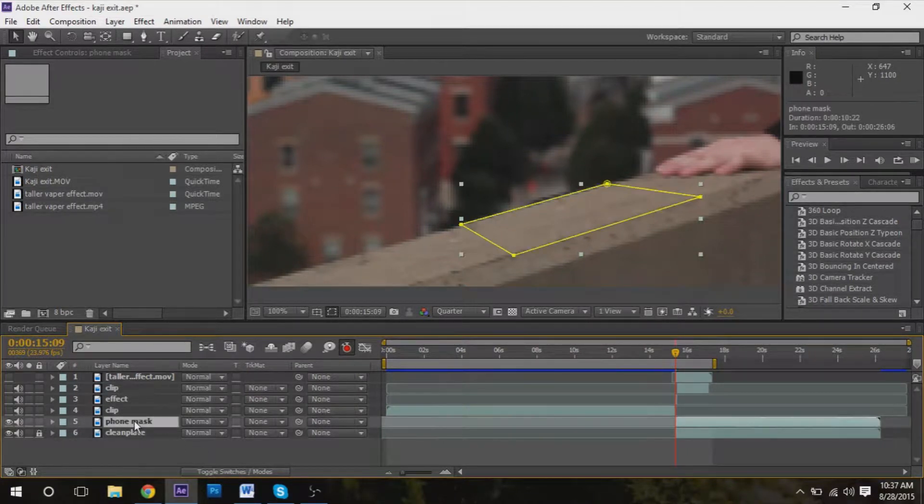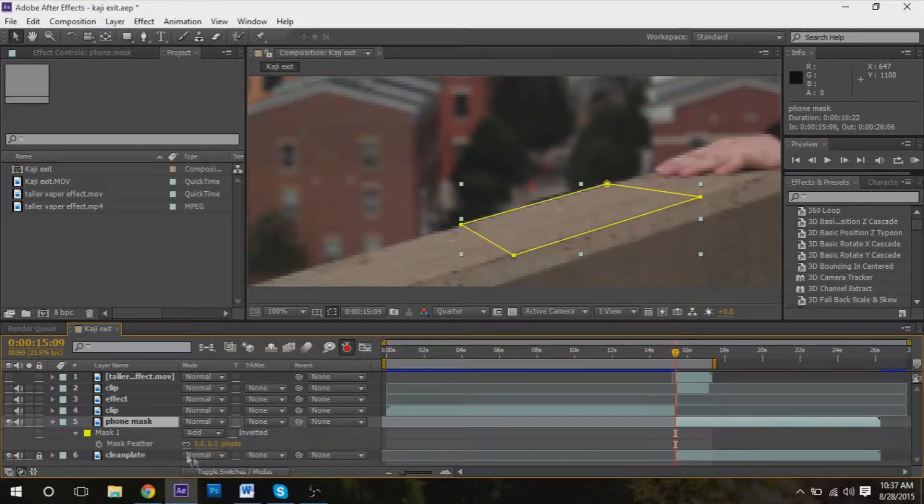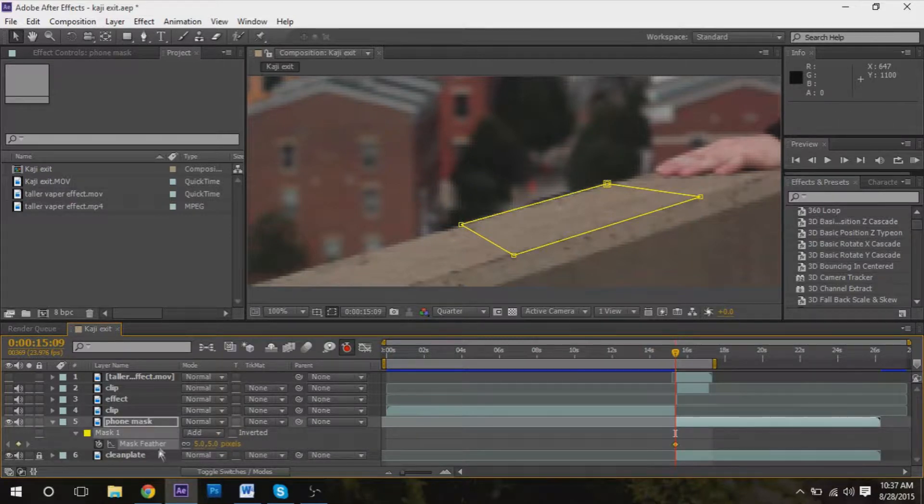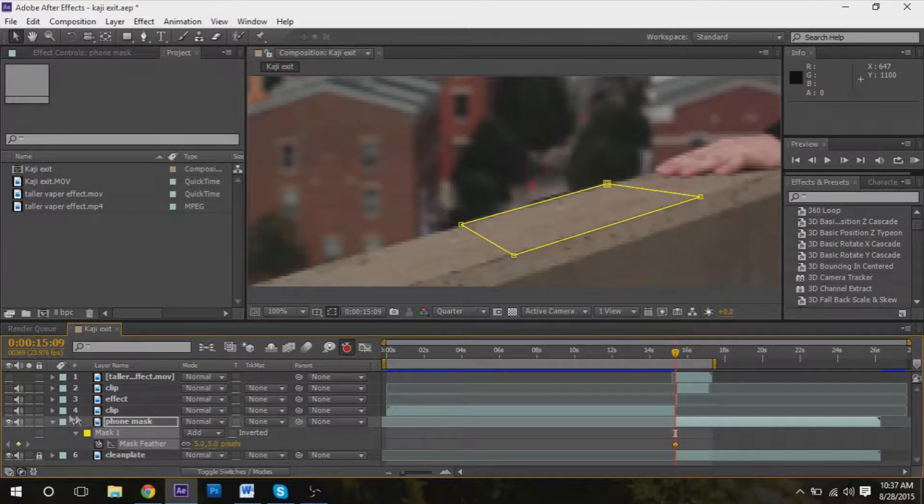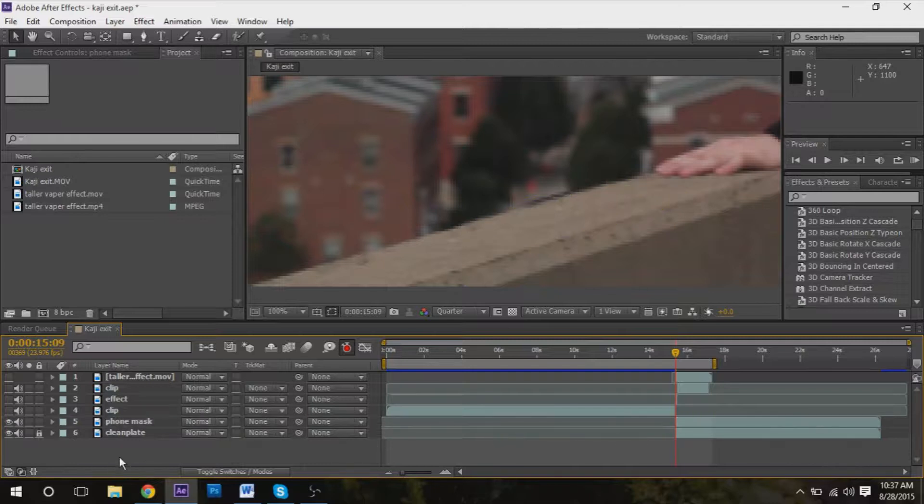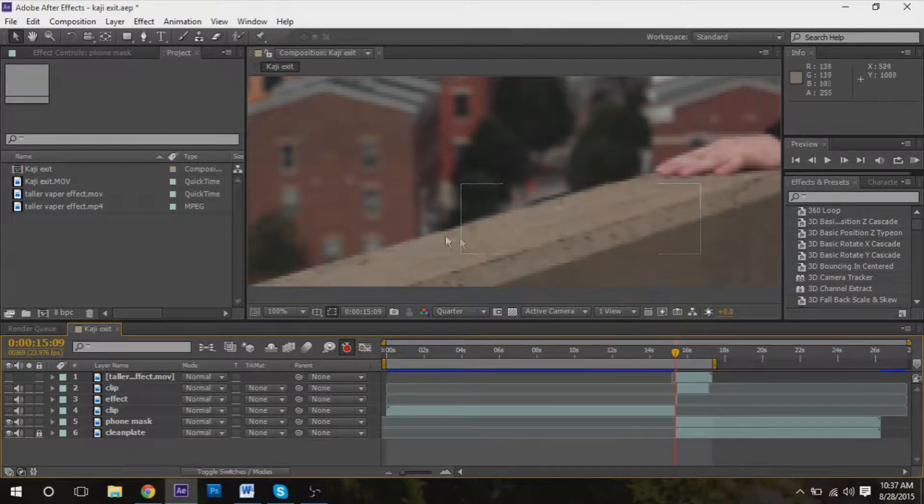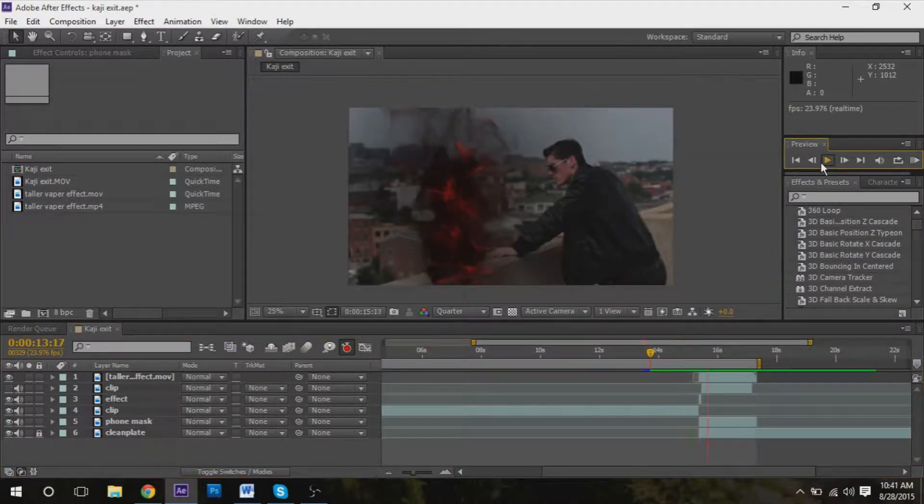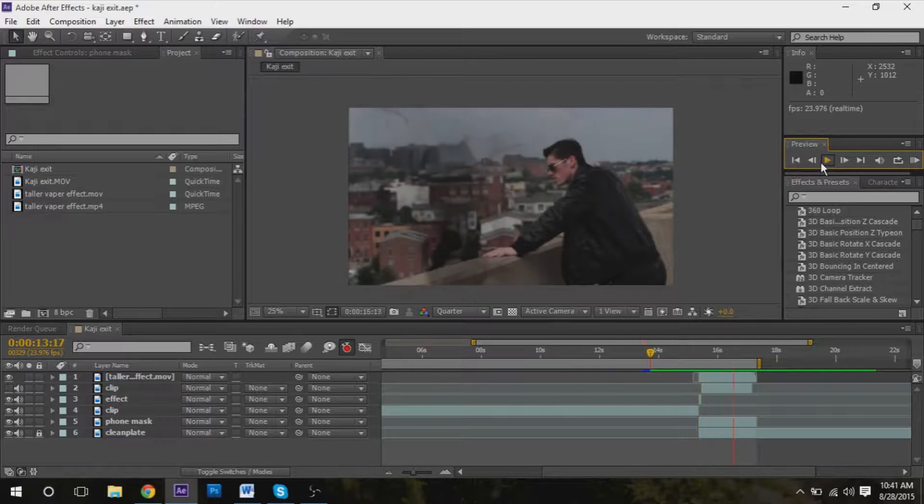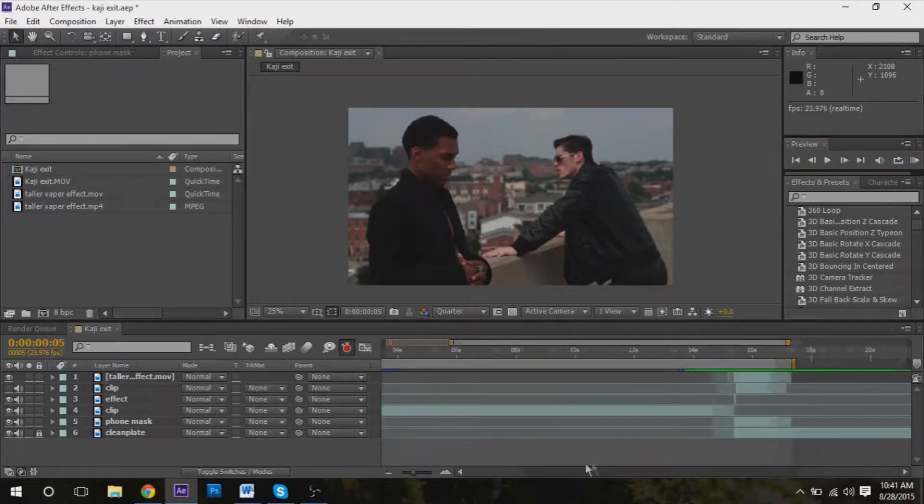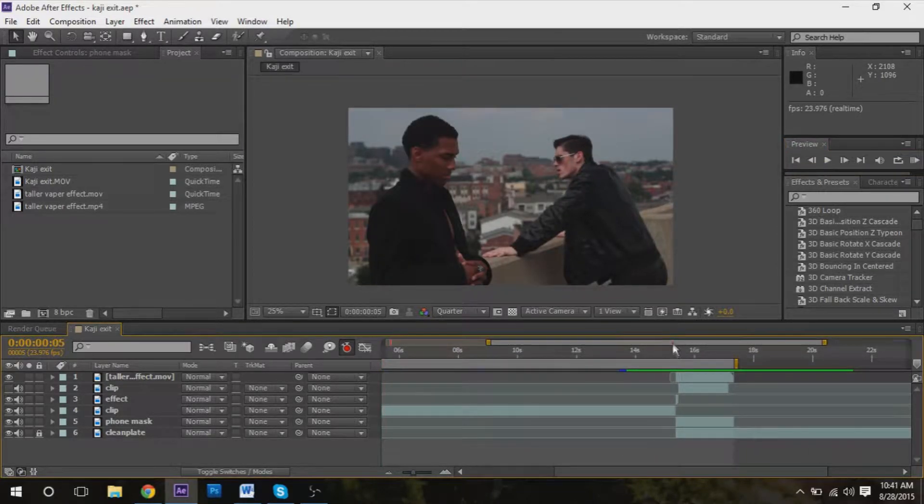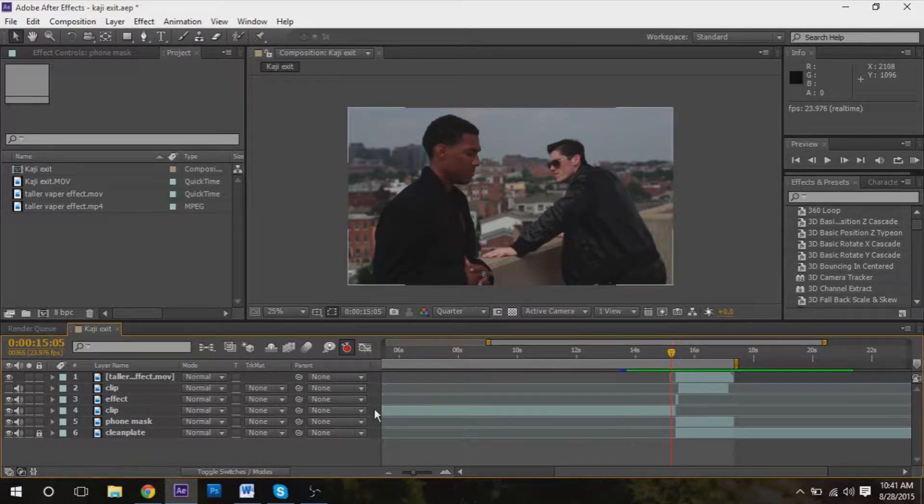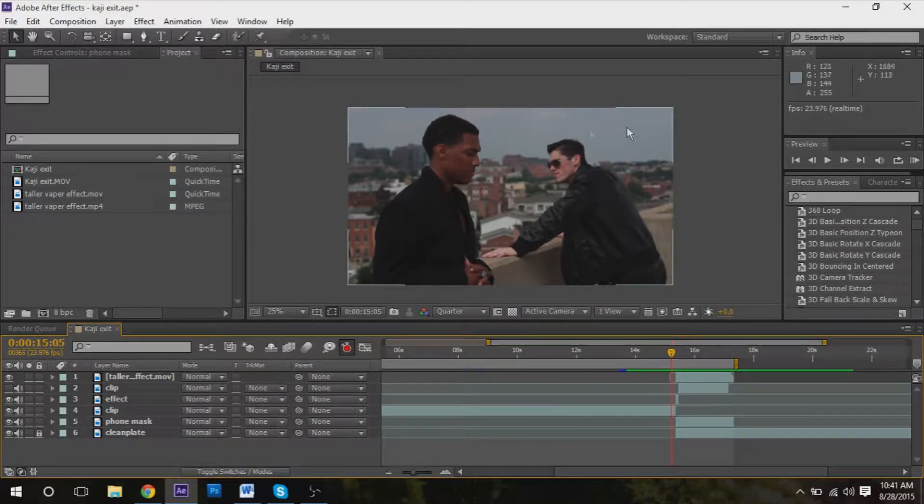And we'll go to the feather, just to feather it maybe five pixels - we'll see how that looks. And it looks good as new. Okay, so there you have it - essentially to mask out...